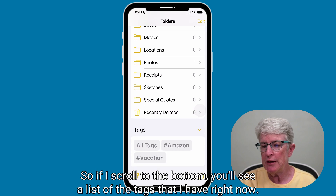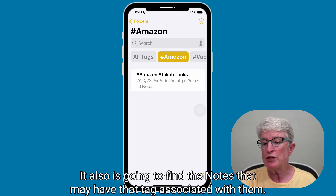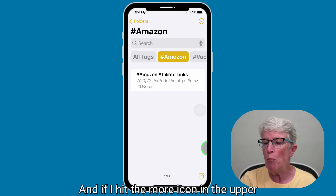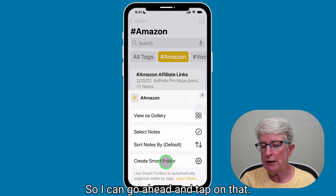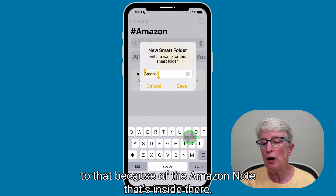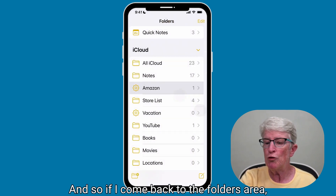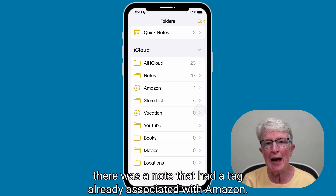If I scroll to the bottom, you'll see a list of the tags that I have right now. If I tap on any of these tags — I'm just going to tap on Amazon right now — it's going to find the notes that may have that tag associated with them. If I hit the More icon in the upper right corner, there's an option there to create a Smart Folder. I can tap on that, and it already gives a name based on the Amazon tag. I can go ahead and tap Save. If I come back to the Folders area, you'll see that Amazon is listed there and it has one note in it because there was a note that had a tag already associated with Amazon.